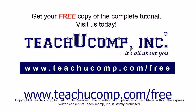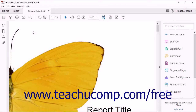Get your free copy of the complete tutorial at www.teachucomp.com/free. You can easily add metadata, including keywords, to a PDF using Acrobat. Metadata supplies additional information about a PDF file.